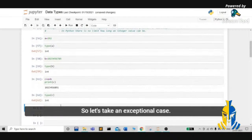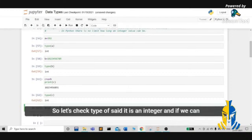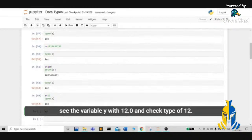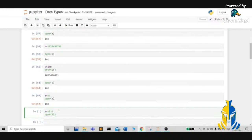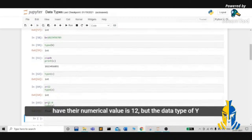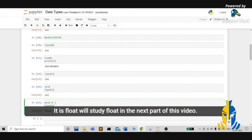So let's take an exceptional case. Consider a variable z and give it the value 12. Let's check the type of z — it is an integer. Now consider a variable y with the value 12.0 and check the type of y — it is a float. Numerically z and y are equal, both have the numerical value 12, but the data type of y which is 12.0 is not integer, it is float. We'll study float in the next part of this video.